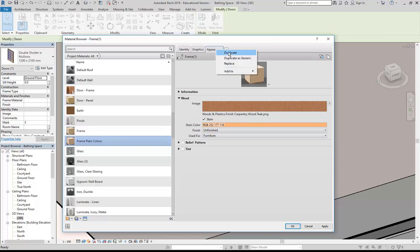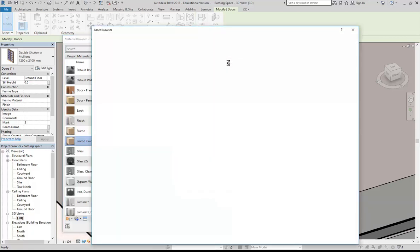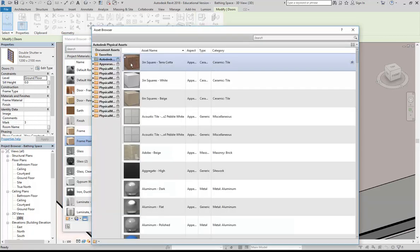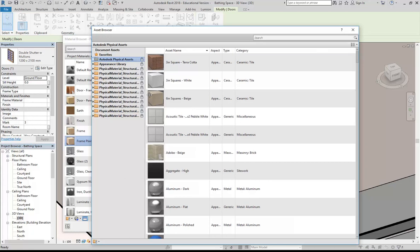It's really important that you do one of those two things — duplicate or replace. If I choose Duplicate, you can see it now shows a zero, which means I'm free to change the appearance without it affecting the original material. Otherwise you'll find that all of your old materials start changing when you edit the appearance of a new one.